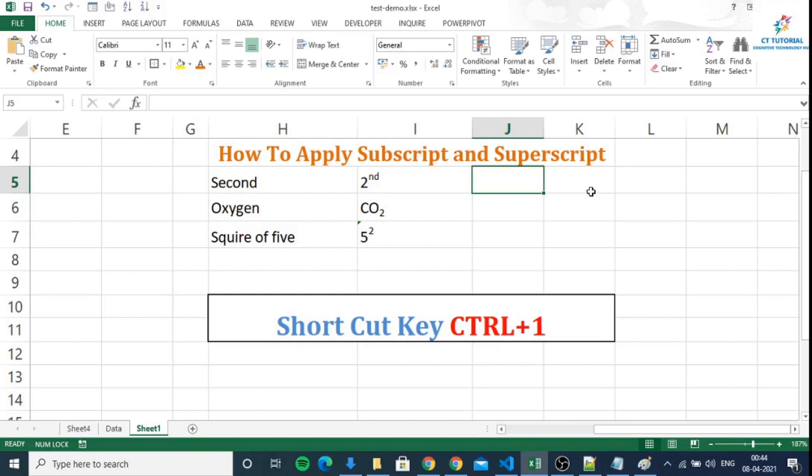If somebody is asking you to write an equation or text in that way in Excel, how will you write it? It's very easy to write this type of text by applying subscript and superscript. I will show you.